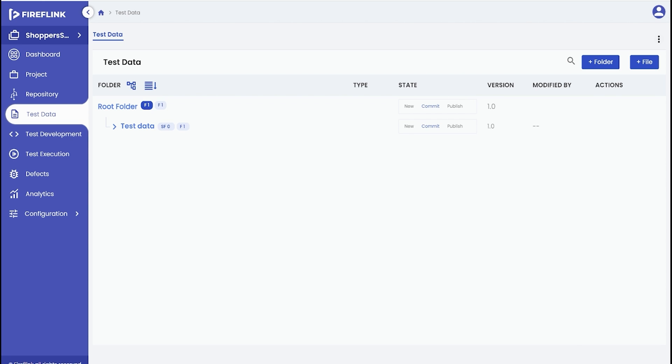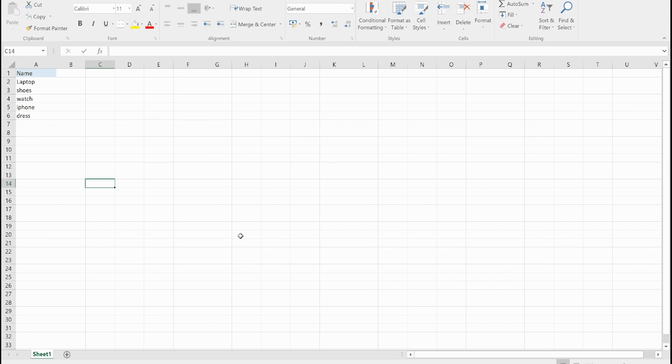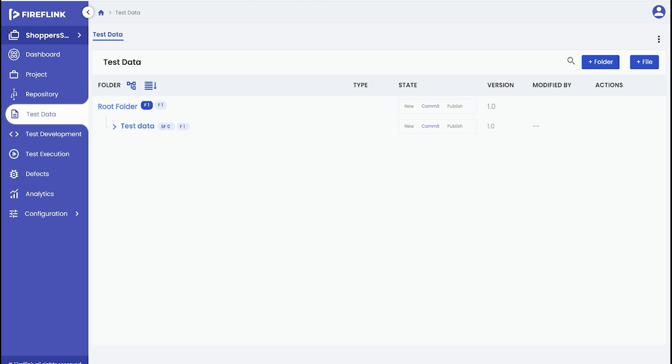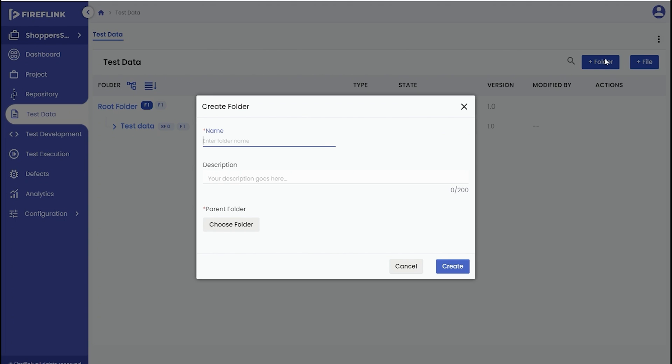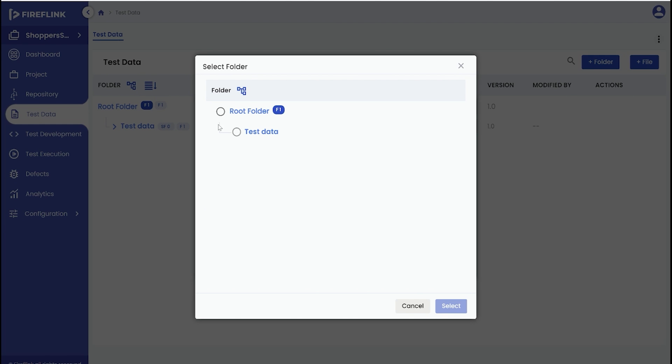In order to start, we need to add the necessary data inputs to an Excel file. To import the Excel file into the test data section, follow these steps. First, create a folder by clicking on the plus folder button. Provide a name for the folder, select the parent folder, and click the create button.